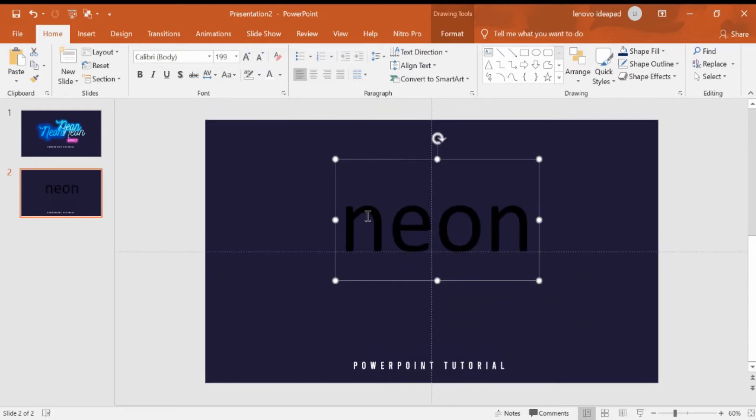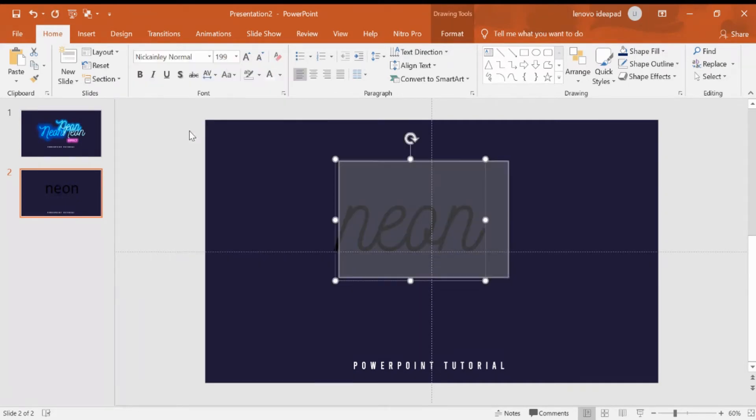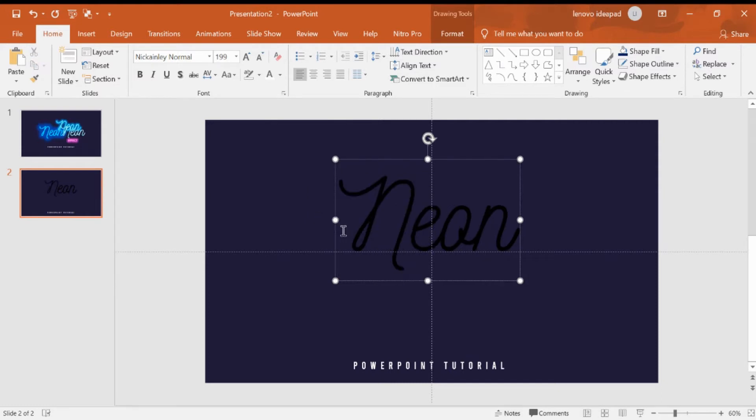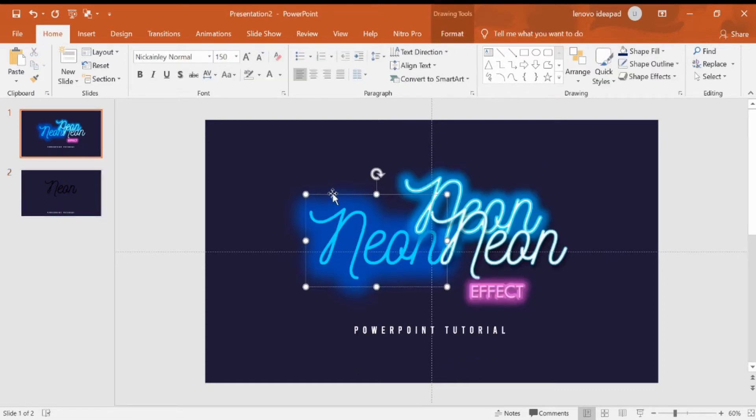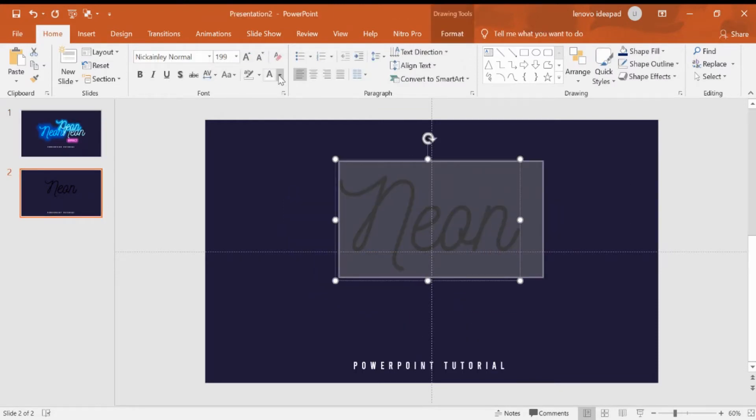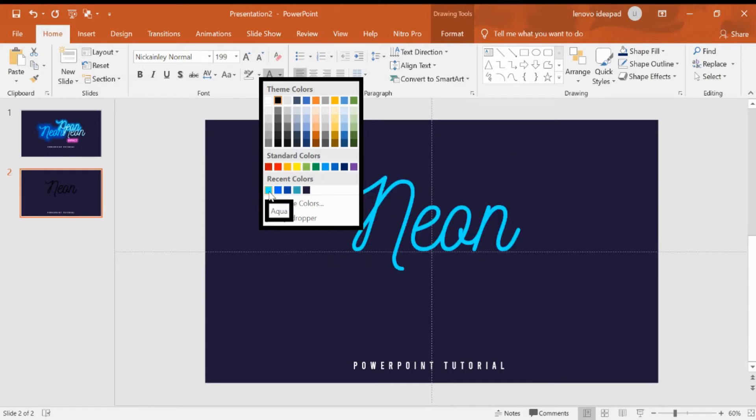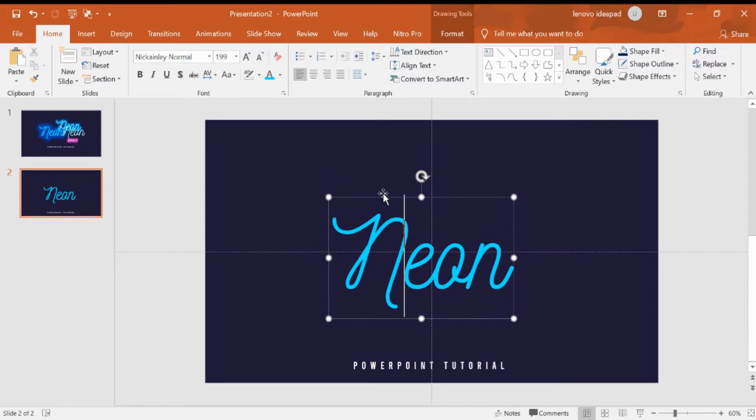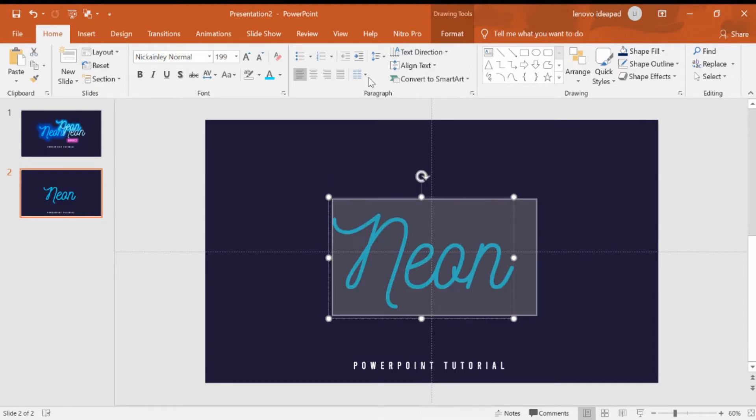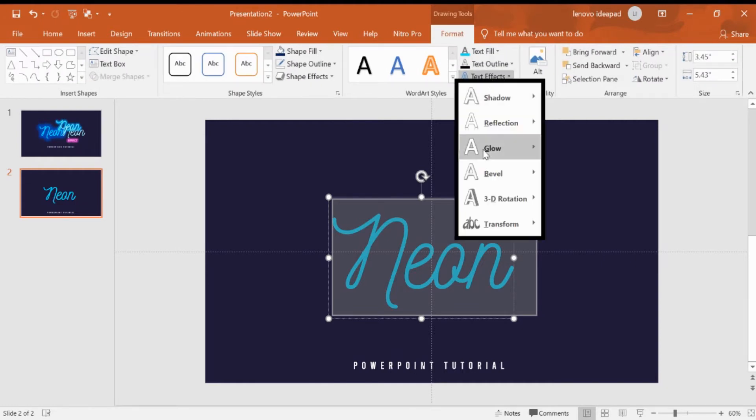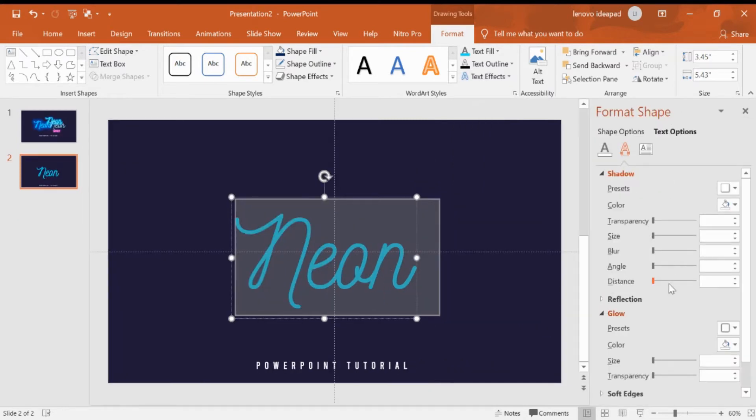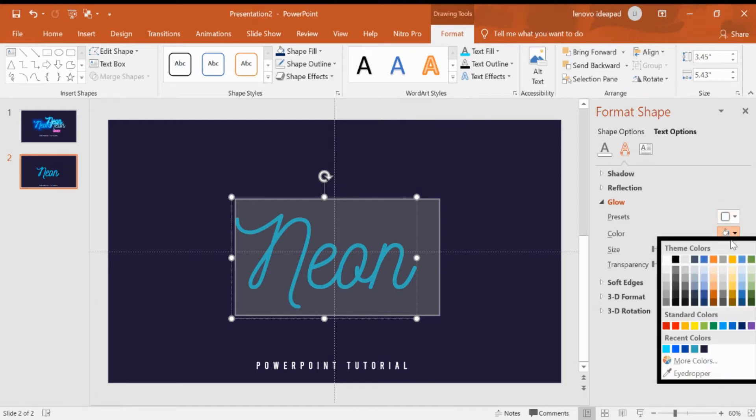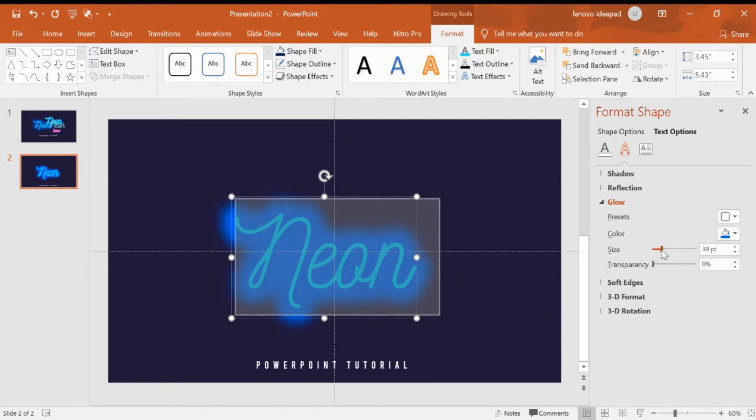Now I would like to change this font. Next I would like to change this color. I would like to choose this color, and then we can go to format, then text effect, glow, glow options. You can choose what color you would like. In this session I would like to choose this color blue. You can increase the size to be bigger.